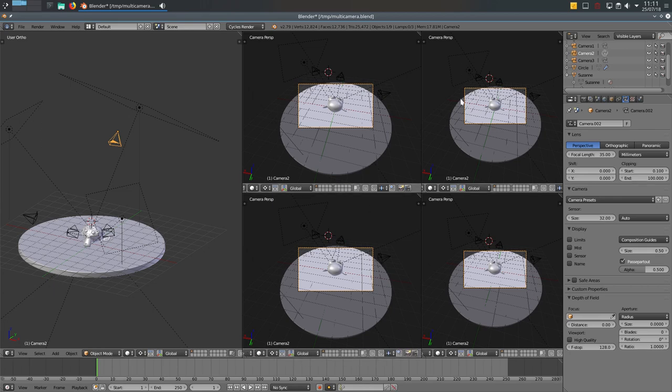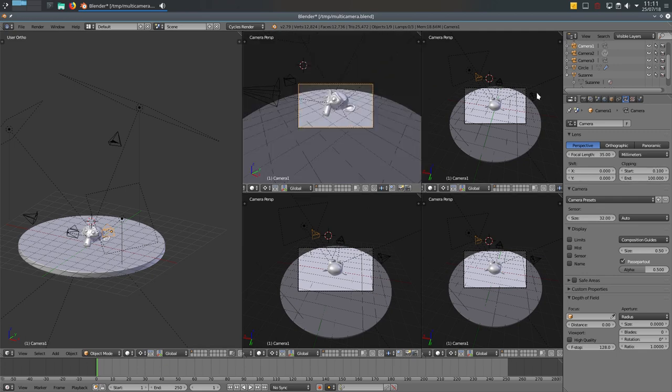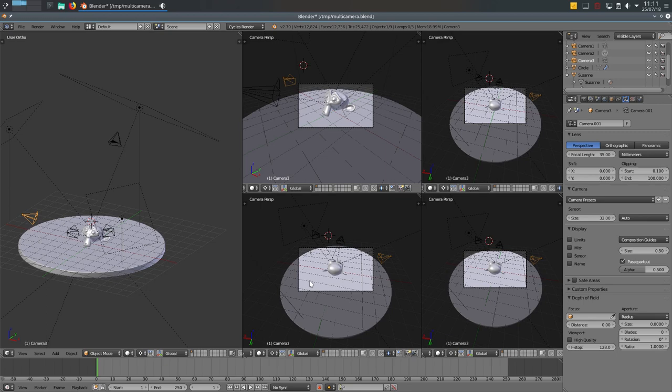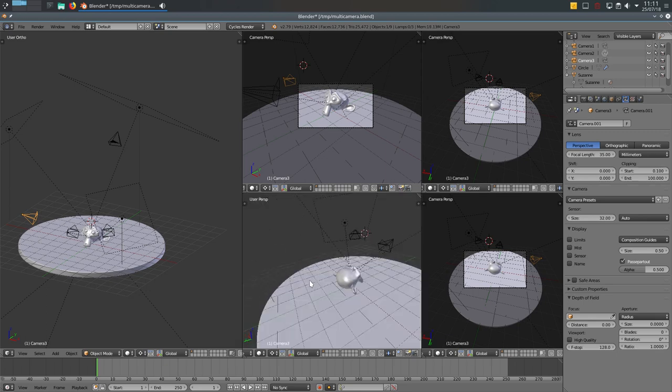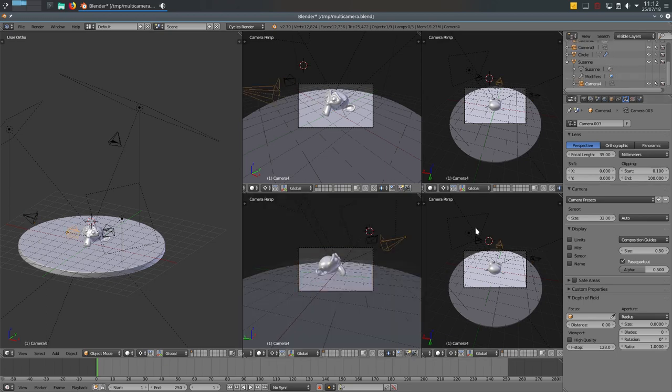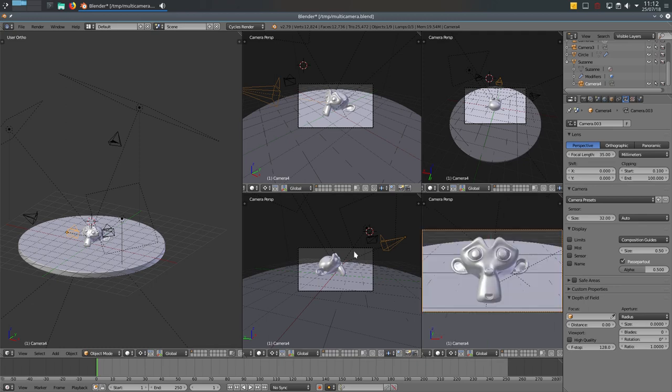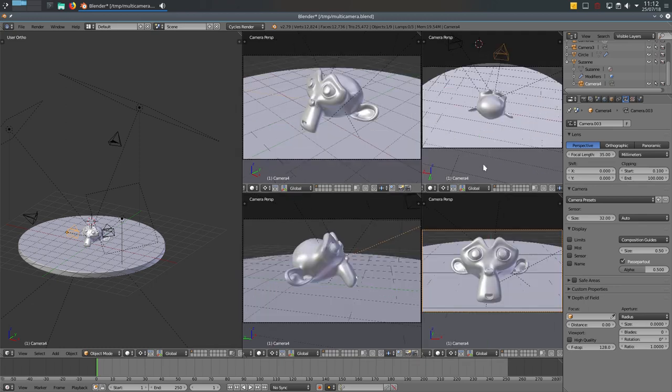So now you can just select the camera, control zero, activate this camera already. Second one, third here, control zero, and the last one, control zero. So as you can see, we have different cameras in different viewports.